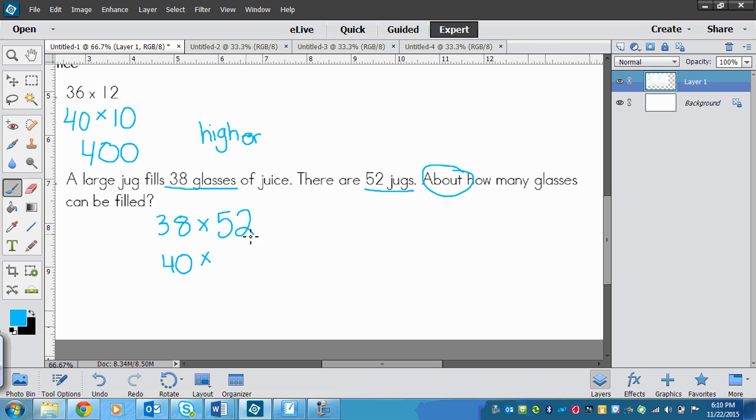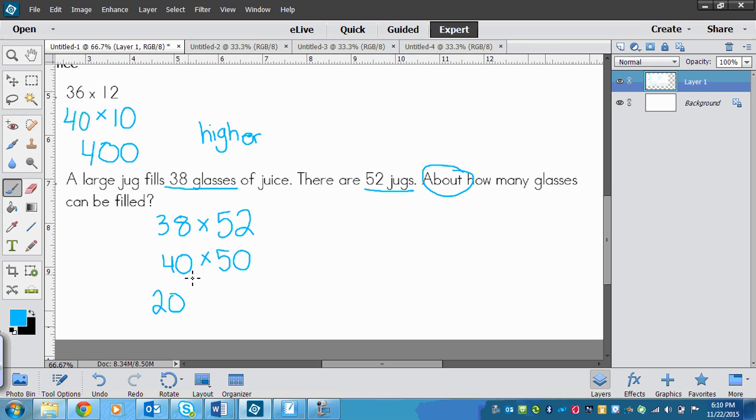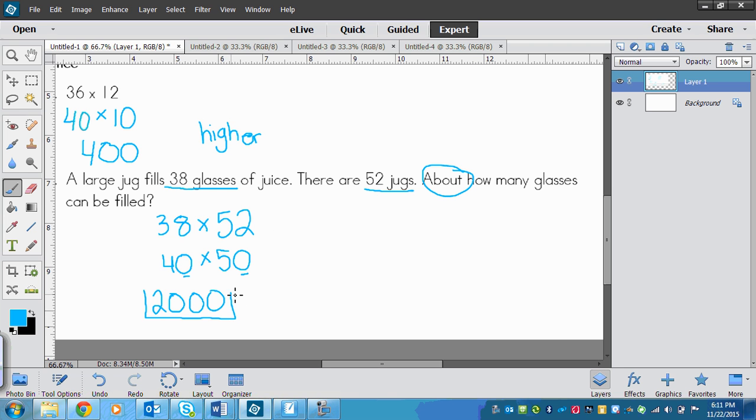And then 52 would round down to 50. And there I've got my easy numbers now. So 4 times 5 is 20, and then I've got a 0 here and I've got a 0 here, so I need to put two zeros on the end. And my answer would be 2,000.